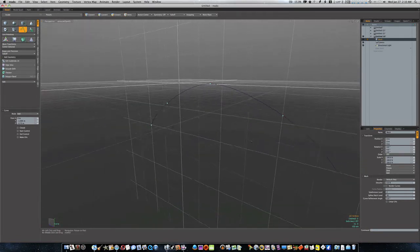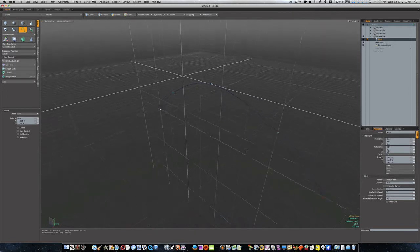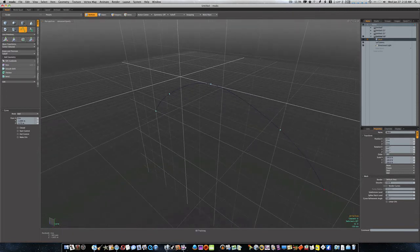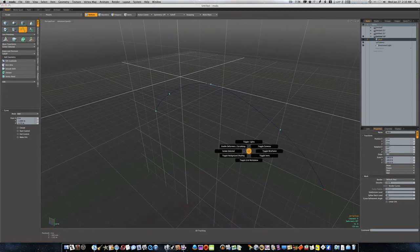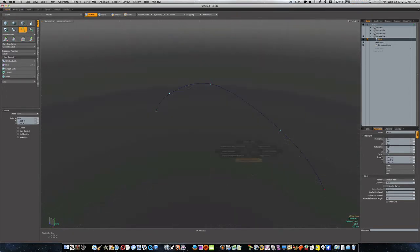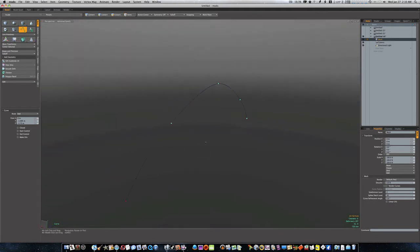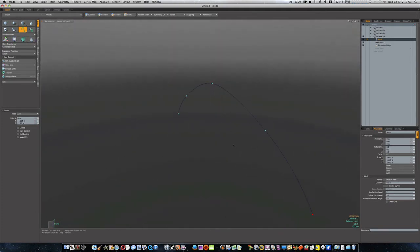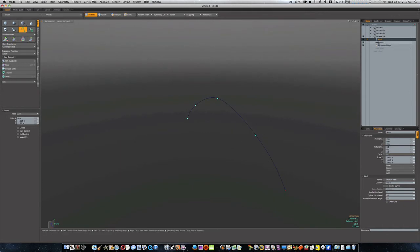Let's go back to our perspective view and have a look at this. There's our little curve. Now if you want I can turn off our grid and work plane so we can see a little bit better, but I think we can see okay with it on.